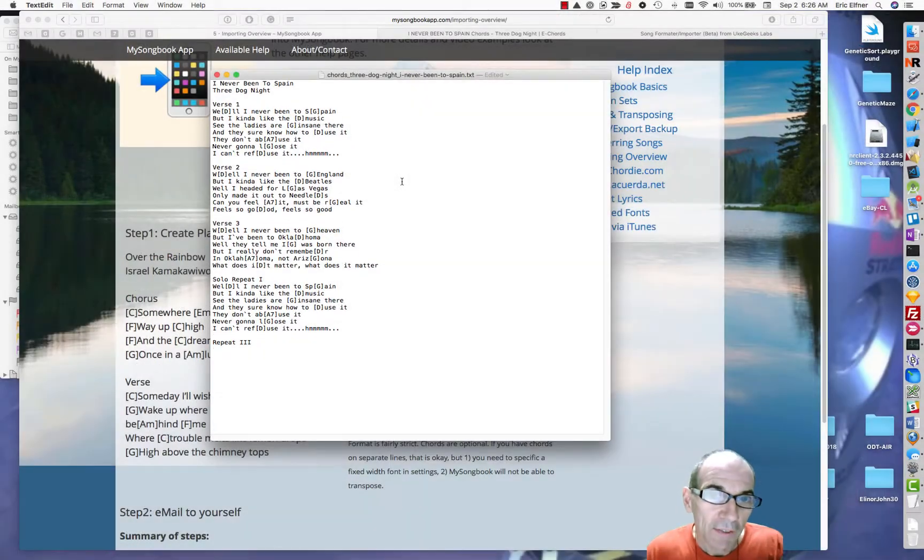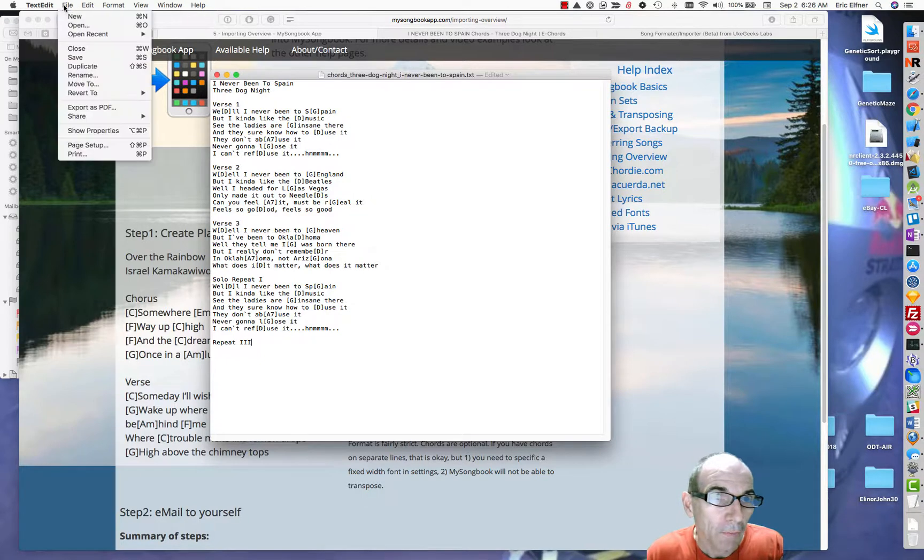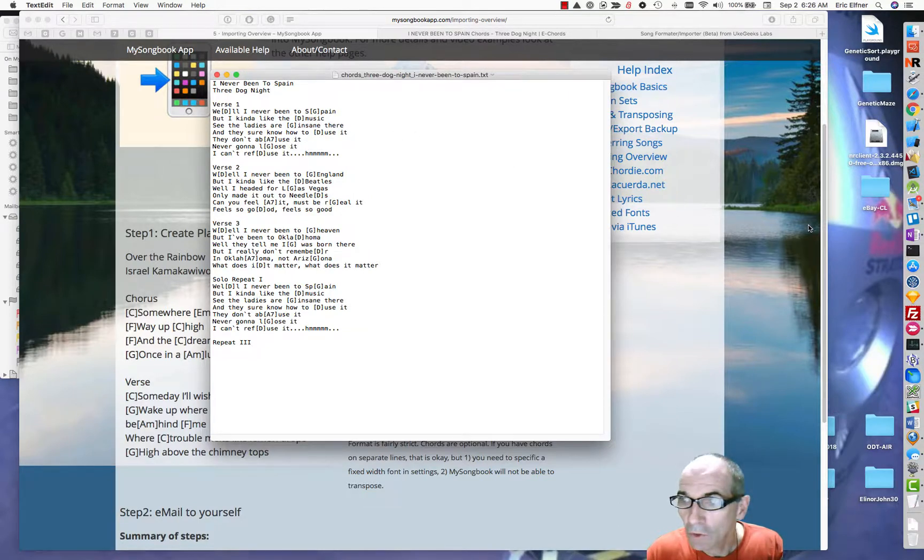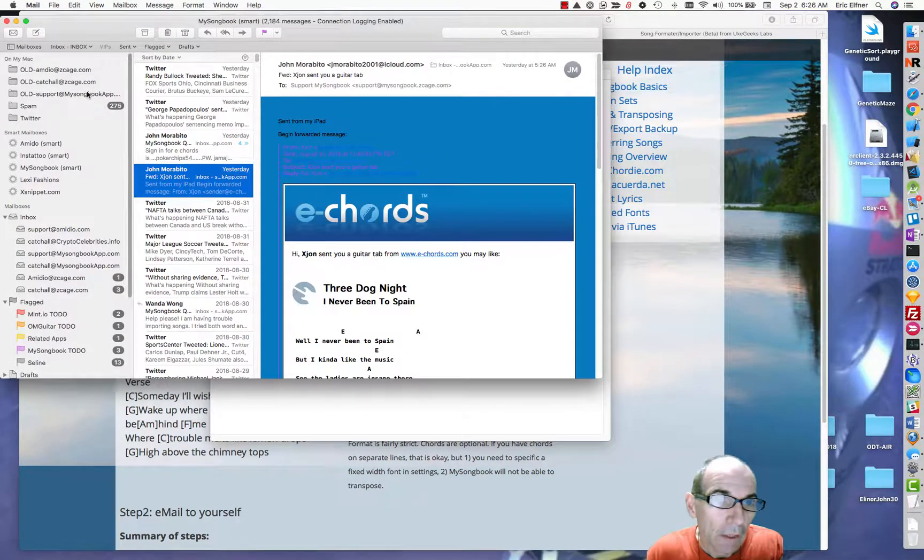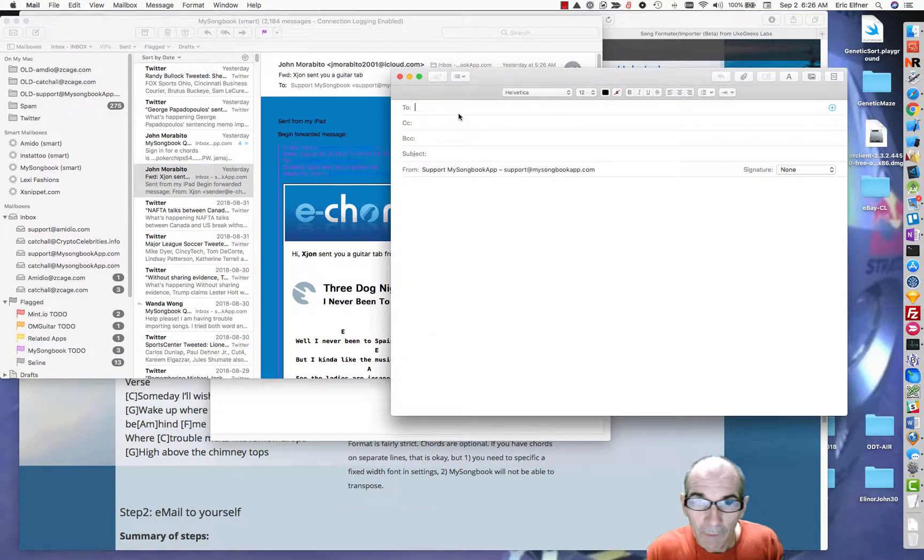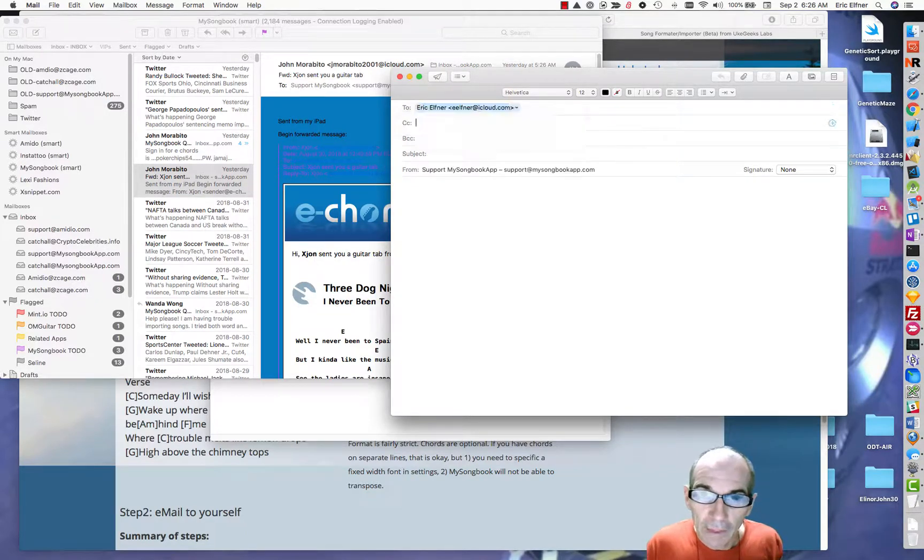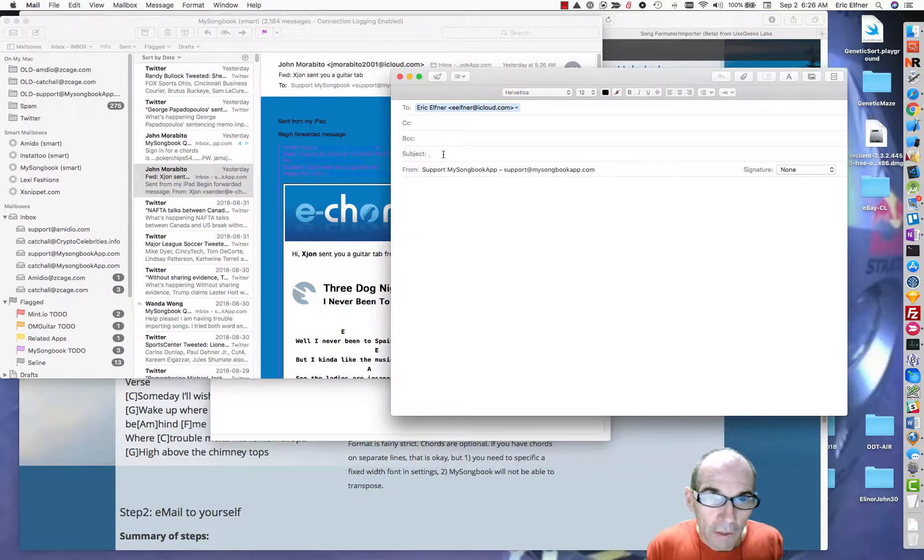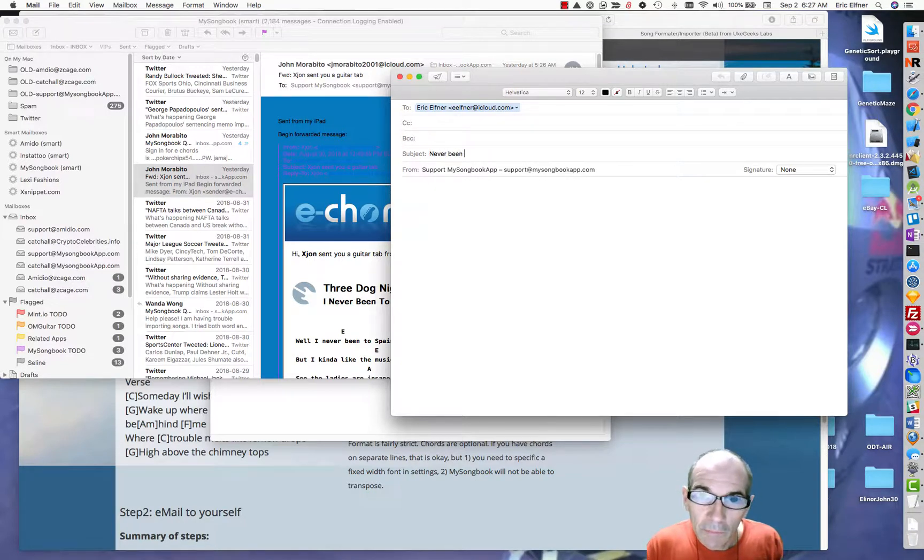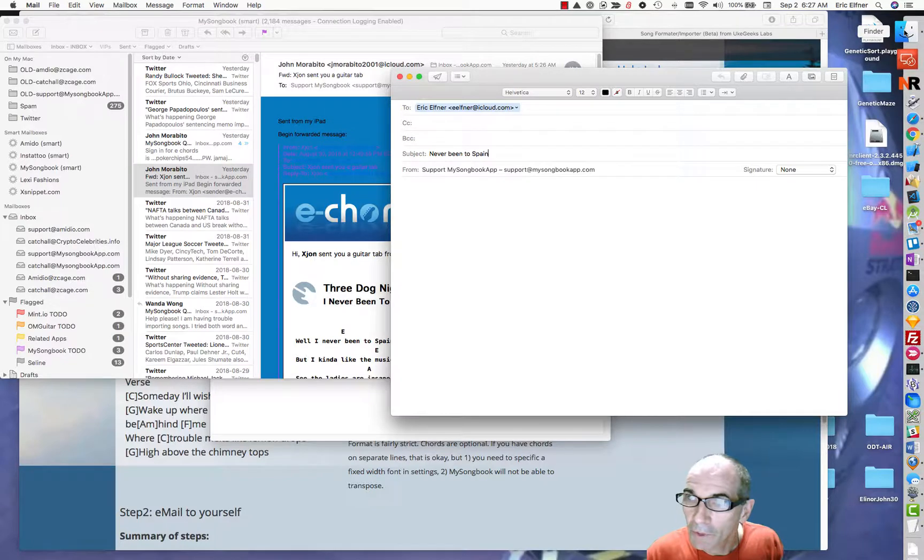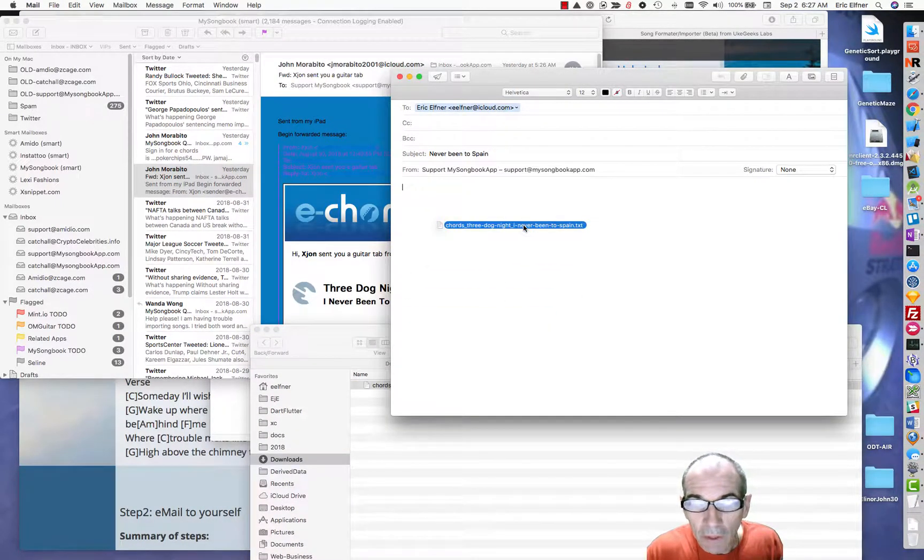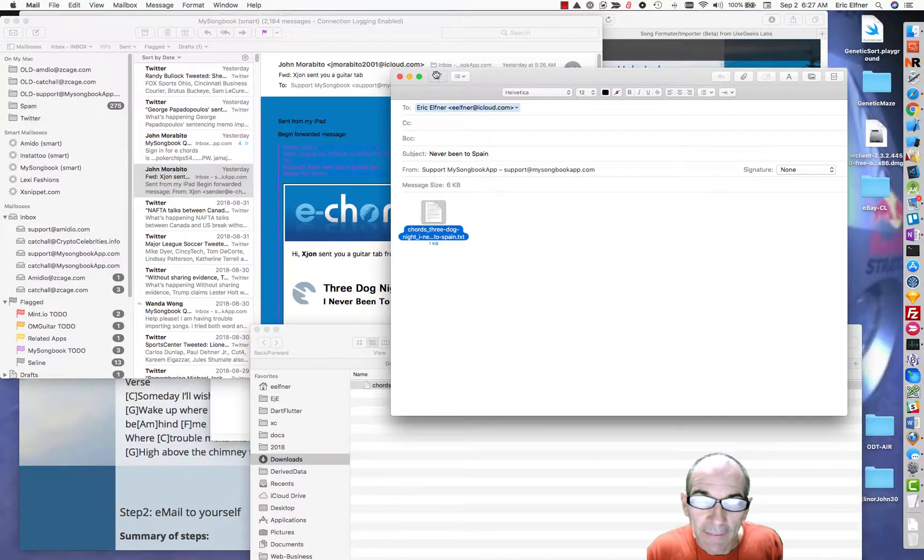So now I just need to save this and email it to a device that has my songbook. I'm going to save this back. And now I'm going to go to my mail program and I'm going to write a new mail message. I'm going to send it to an email address that I have accessible on my iOS device. Now you can name it anything you want, I will call this Never in Spain. You could put text in here if you want for something, but the main thing we need to do is to put the song in there as an attachment. On the Mac I can just drag it over like this and send that away.